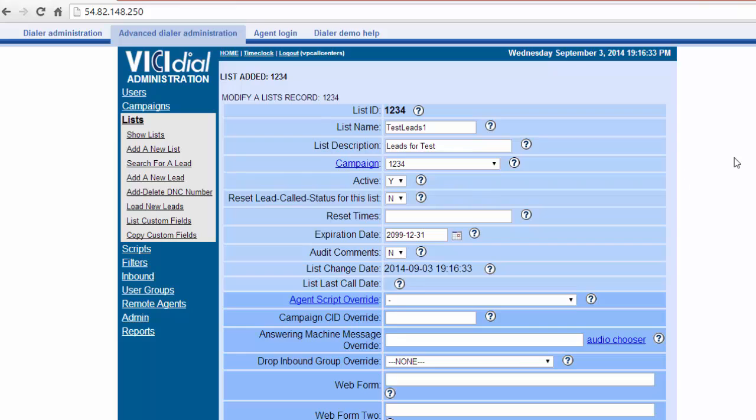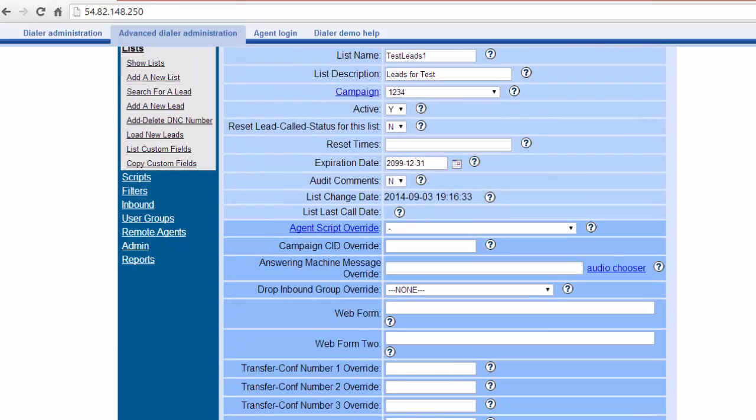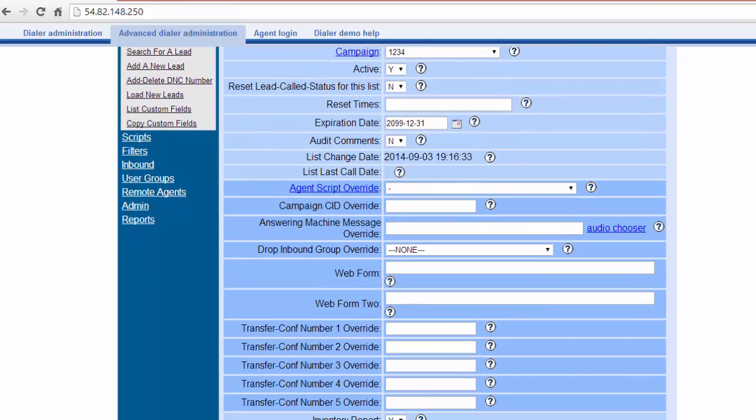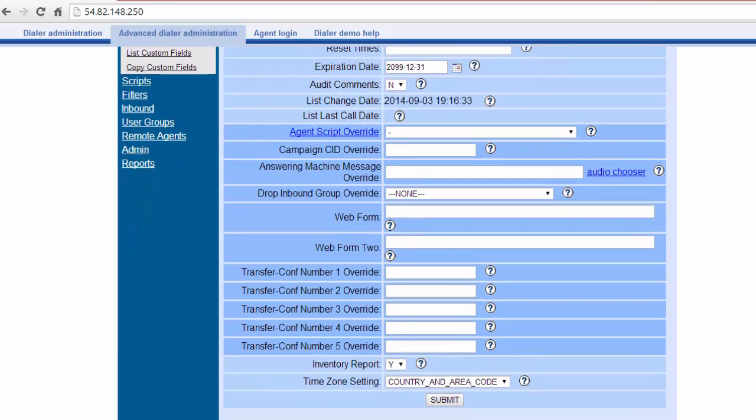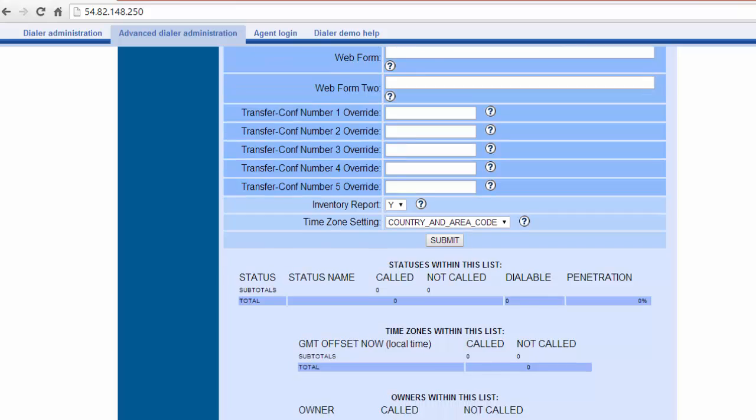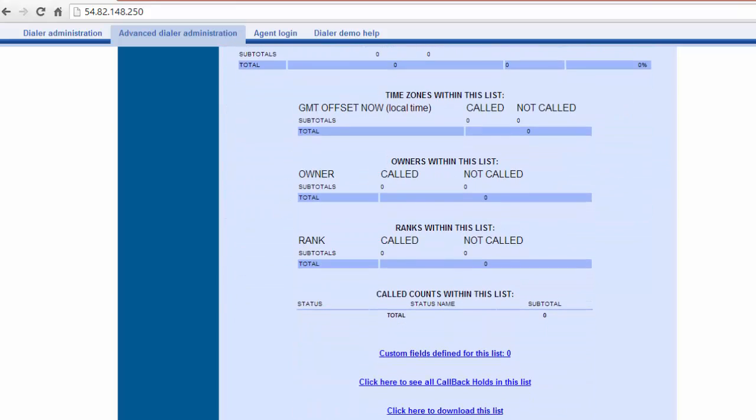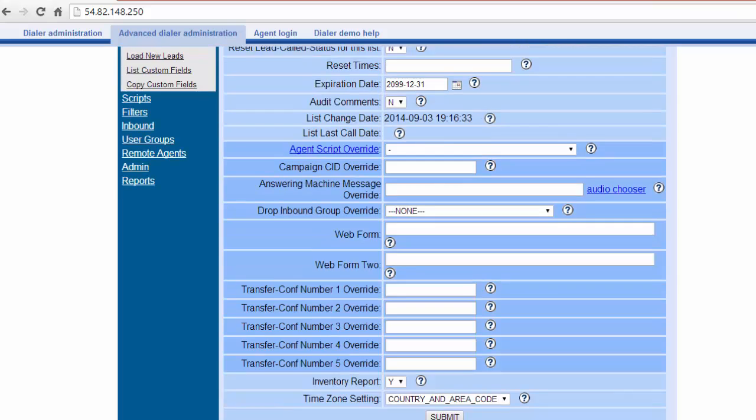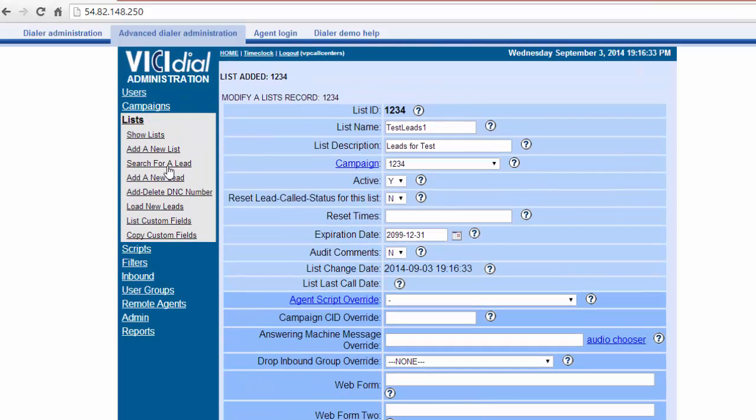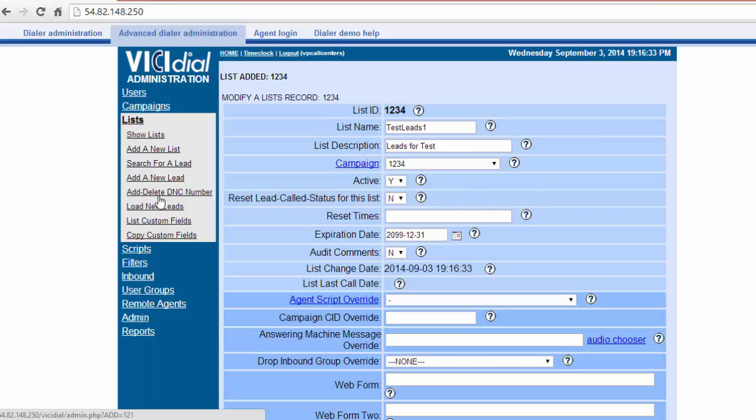Once the list is created, you will be shown an overview of the list. You can change and update the list options here. This includes adding a different script, caller ID, transfer conference numbers, and more. This can also be modified at any time.